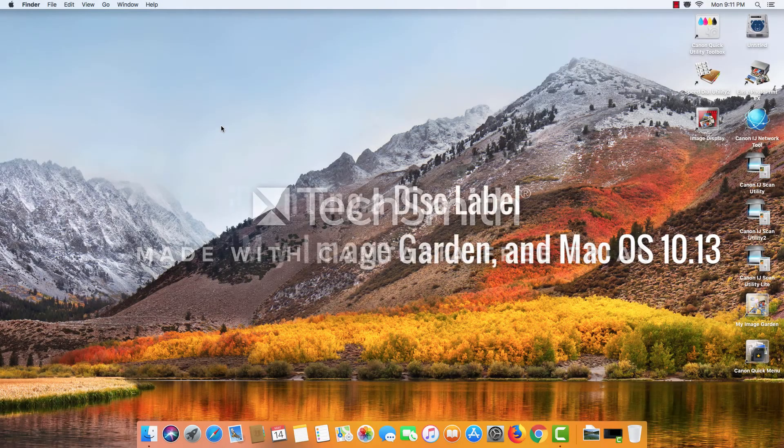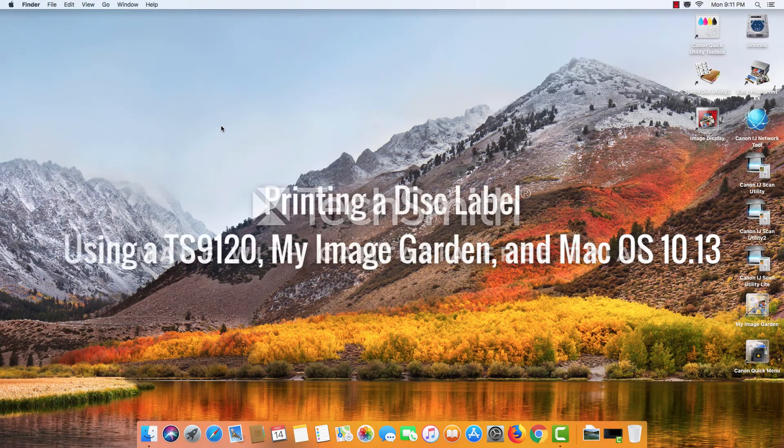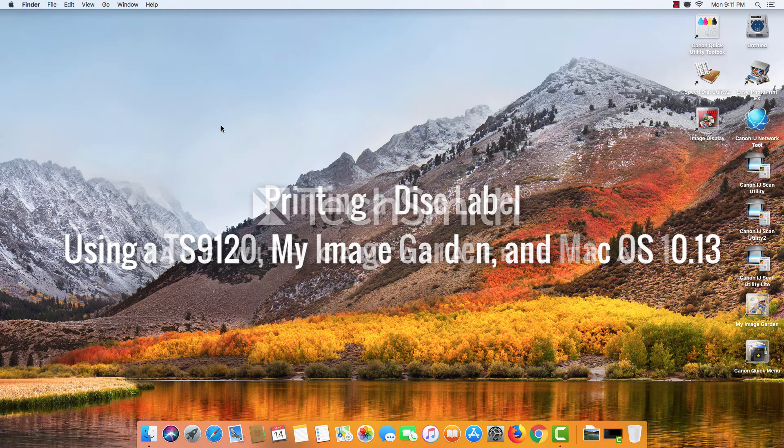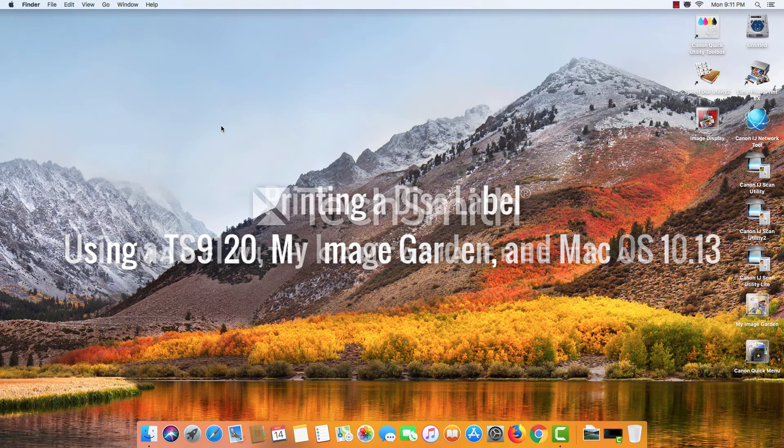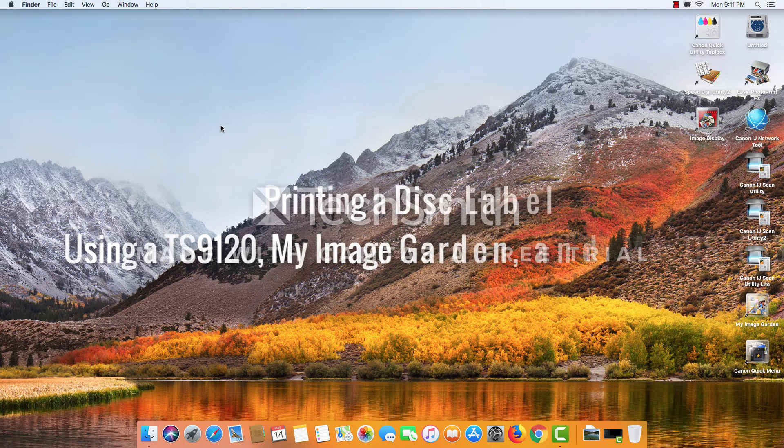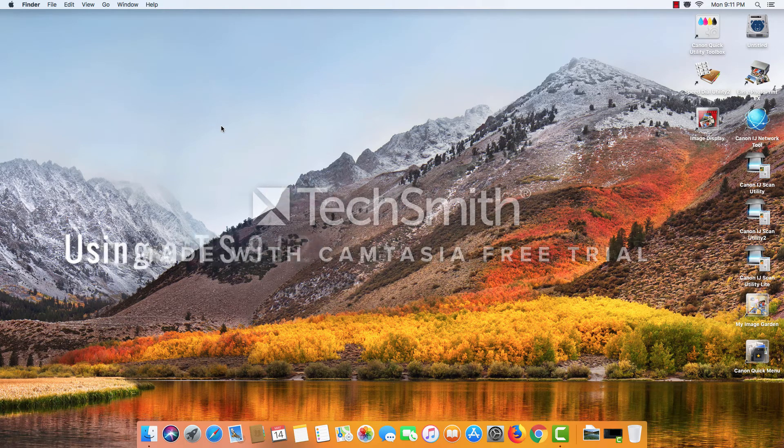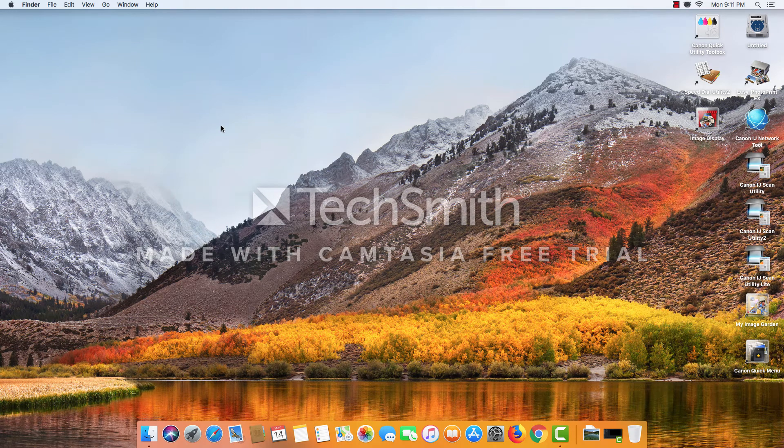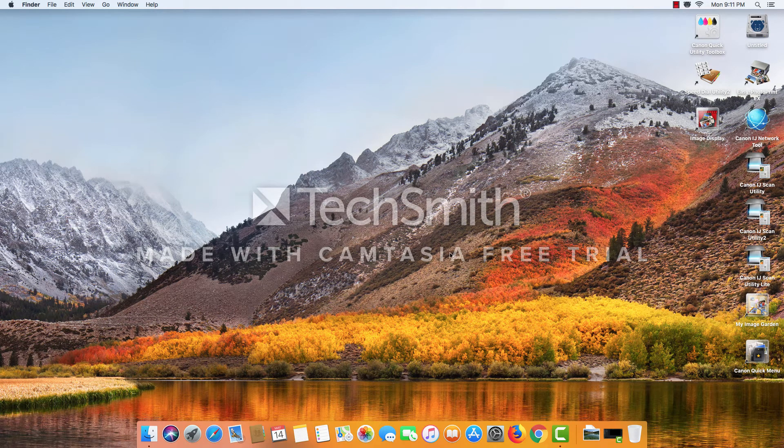Hello, today we're going to be learning how to create a disc label using a Canon TS-9120, an Apple using Mac OS 10.13, and the My Image Garden software.